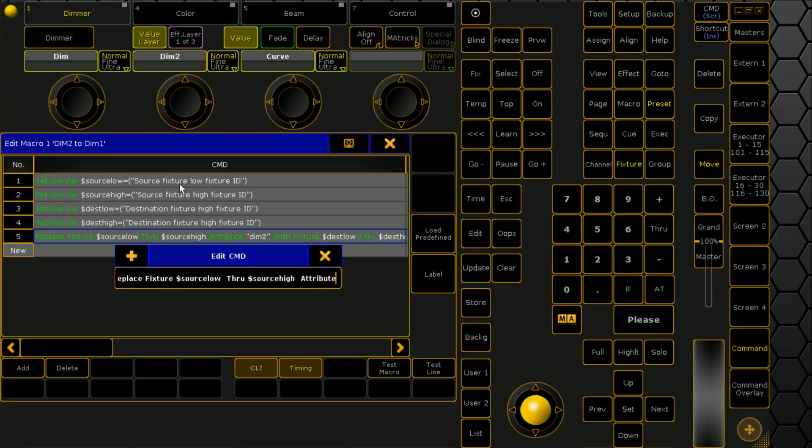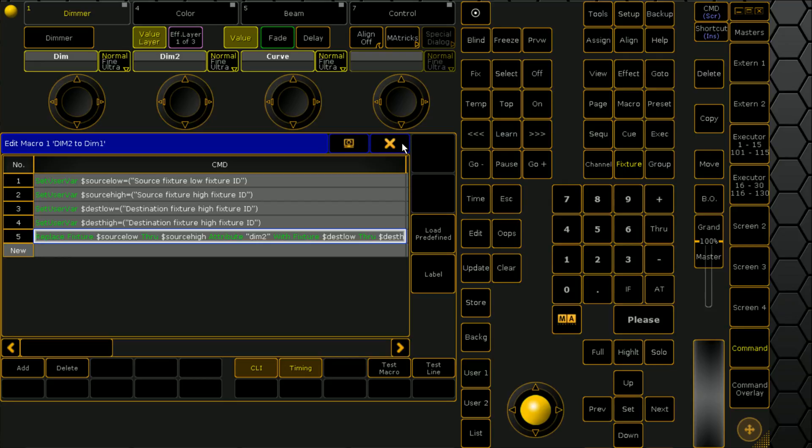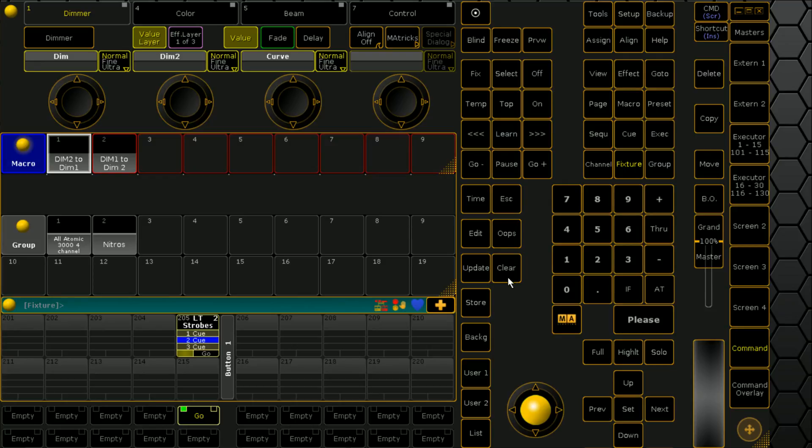And then we're saying, we're looking for the attribute dim2 and we're replacing it with destination high and destination low, attribute dim. So it's essentially copying that information across. So it's sort of just what we'd do before we did a clone.